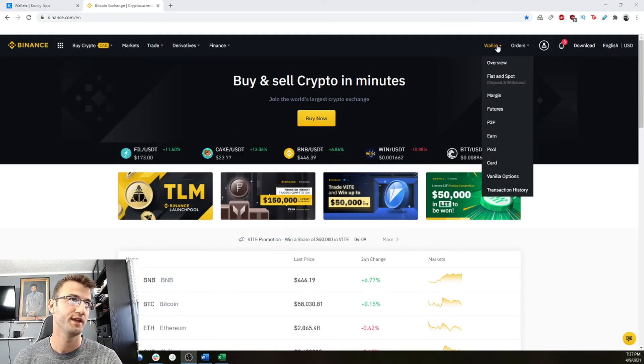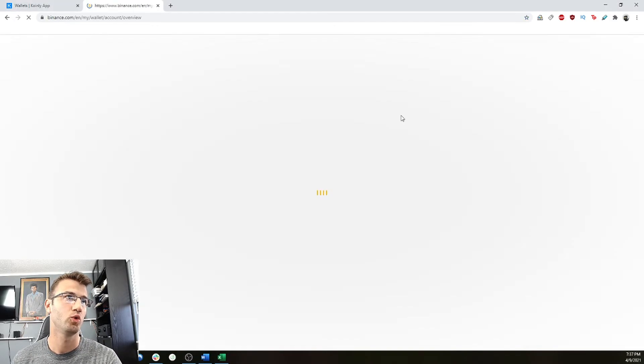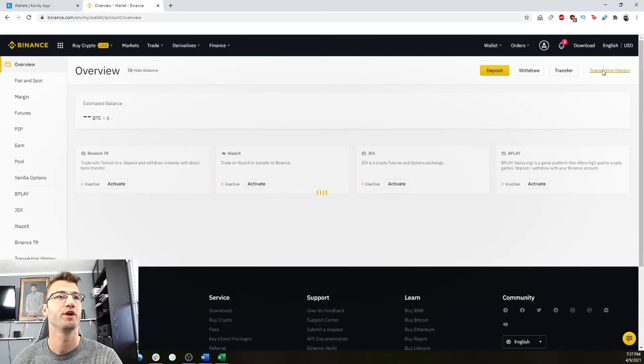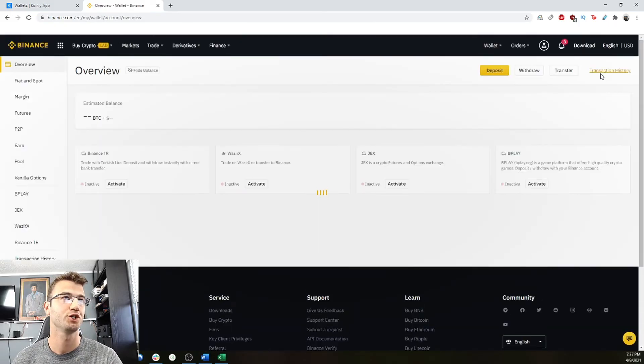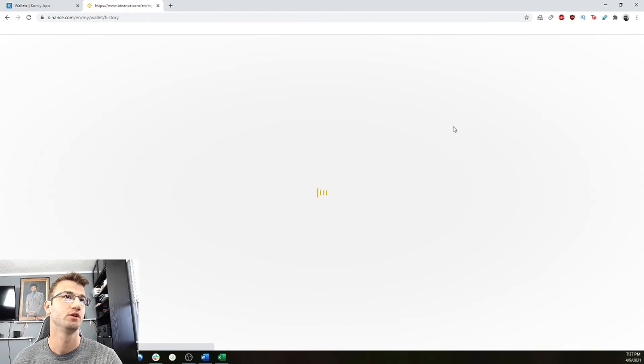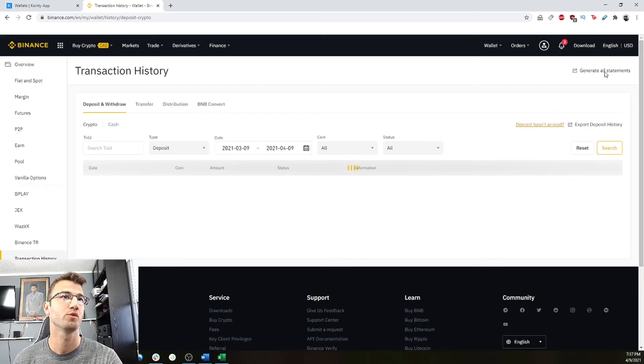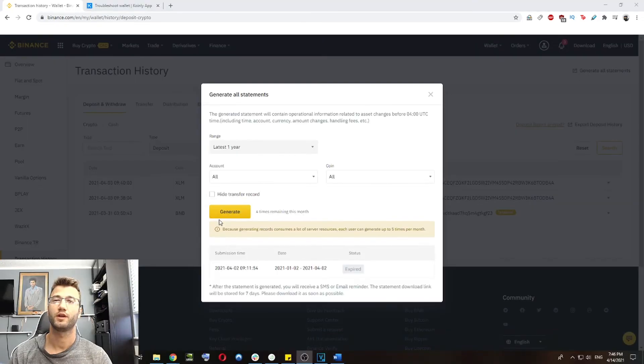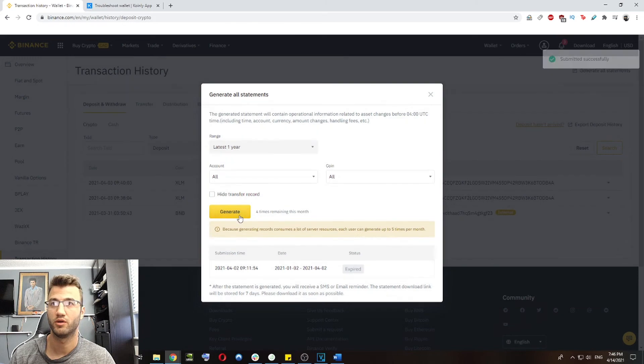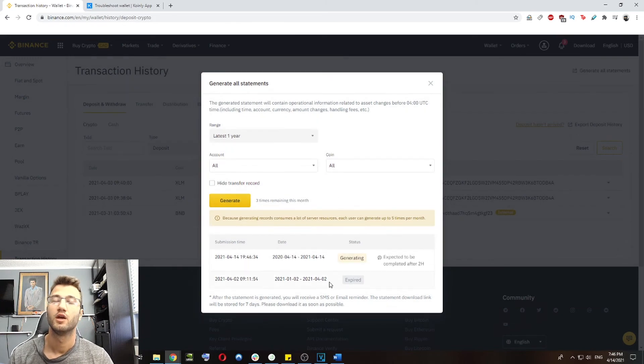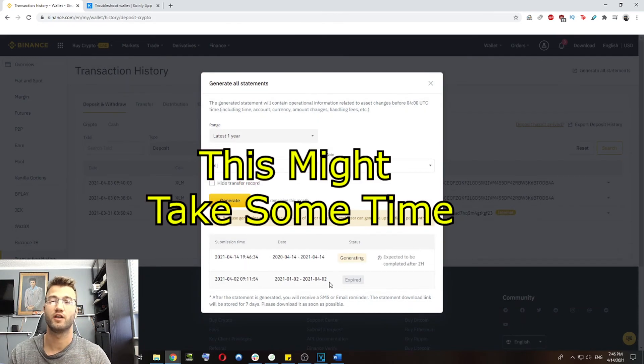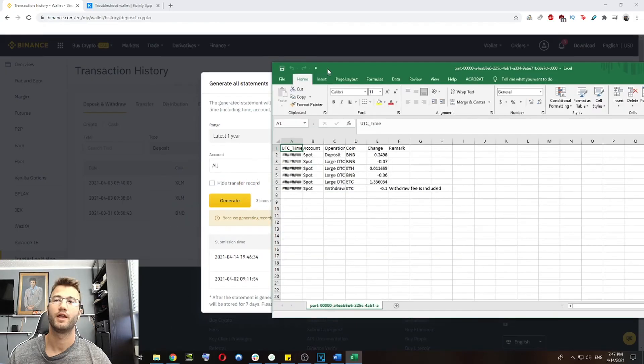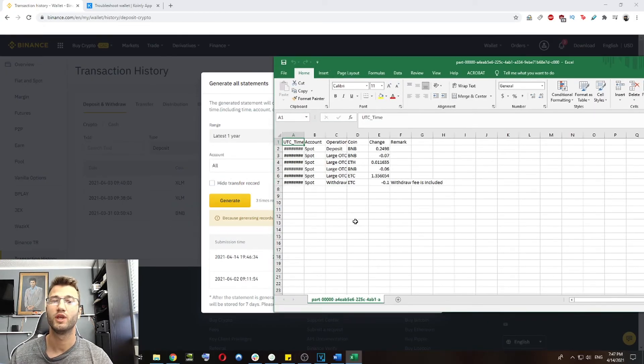Heading over to Binance, we're going to wallet overview. We're going to go into transaction history. And then after that, we're going to generate all statements. Here is where you will generate this file. I've done it before, but no problem. I will do it again. Once this file was generated, it will look something like this. And here we have our full transaction history on Binance.